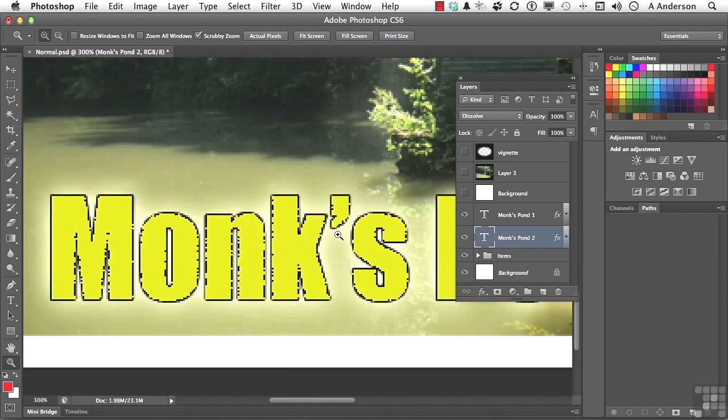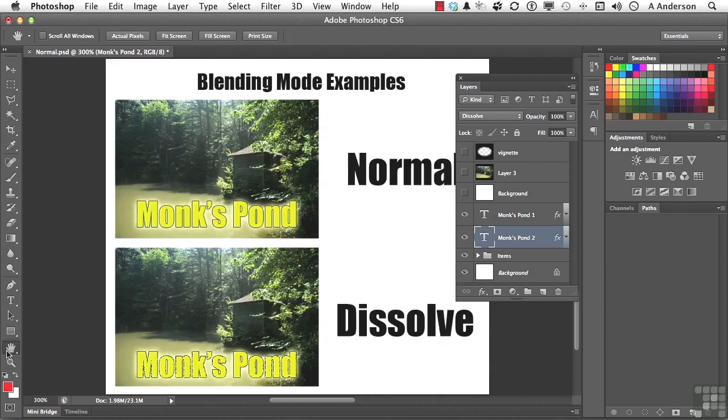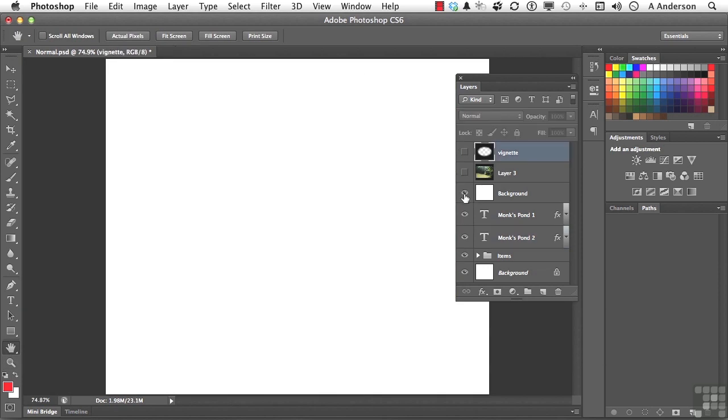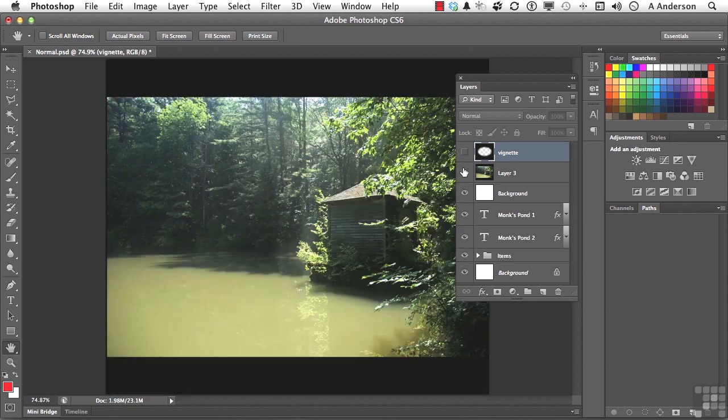And you might say, okay, what's so great about that? Well, let me give you a different example. Let me take this out of here. I'll click here to clean the screen up for us, just a white background. Here's Monk's Pond again a little bit bigger.